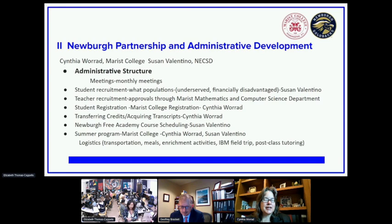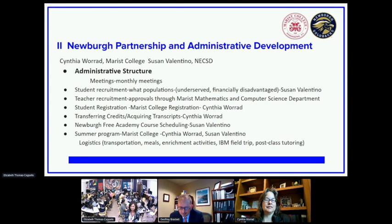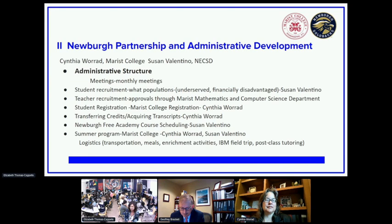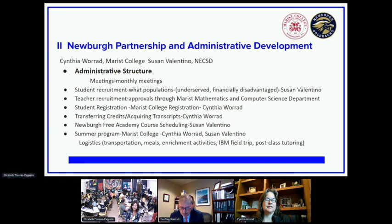I've been in this program for five years and it's really an amazing opportunity for our students. With the partnership between Marist and Newburgh, we have an administrative structure — we meet monthly and discuss the needs and wants of our students and tailor the program accordingly. As far as student recruitment goes, each cohort that we bring on has 30 seats available, and we do look at a variety of items when deciding who will be part of the program. Students who apply go through an application process.